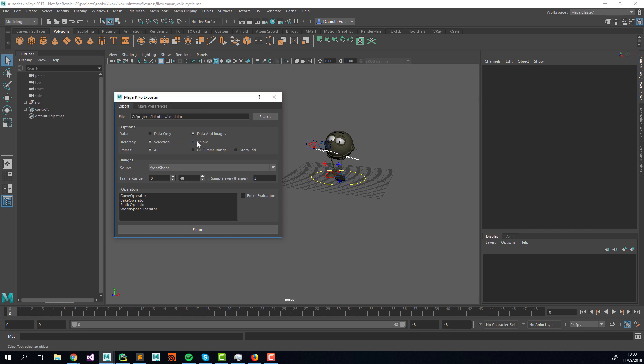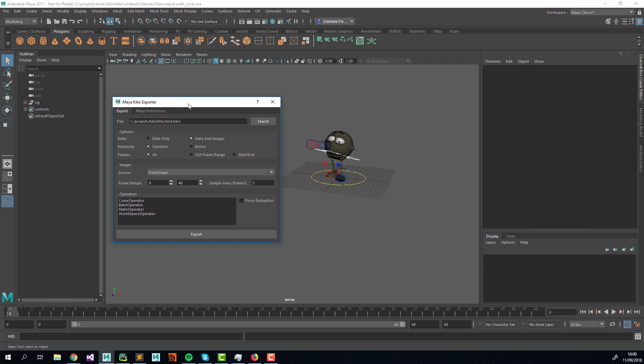For animation, selection works best. But if you have a hierarchy of locators, you can use the 'below' method and it works just fine. One important thing to know is that you shouldn't select a top group and then a child group and then use the 'below' option.